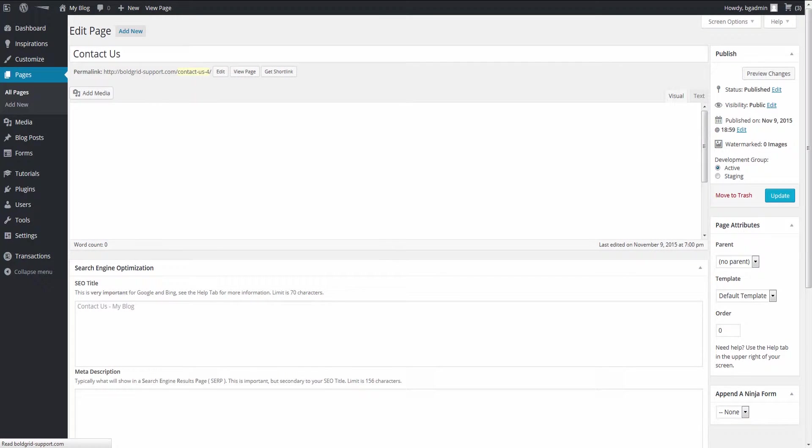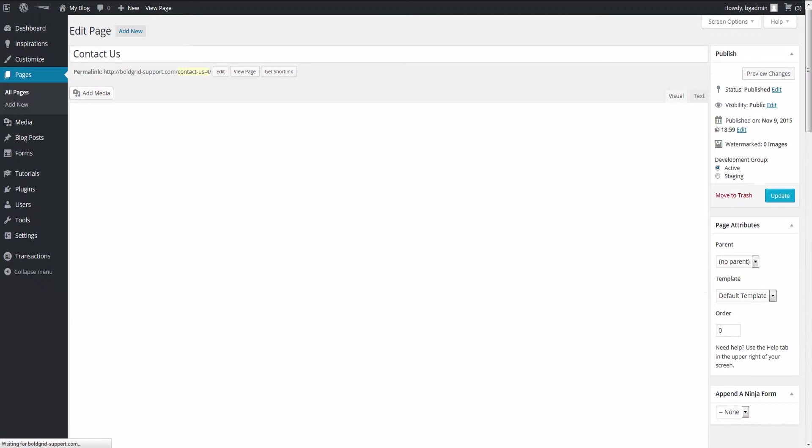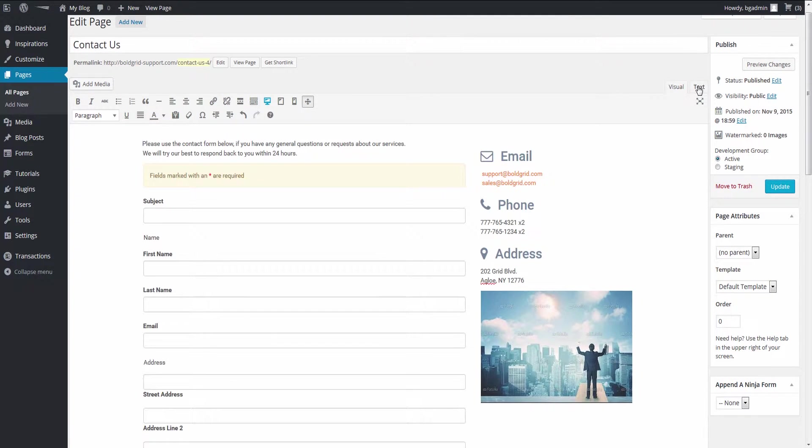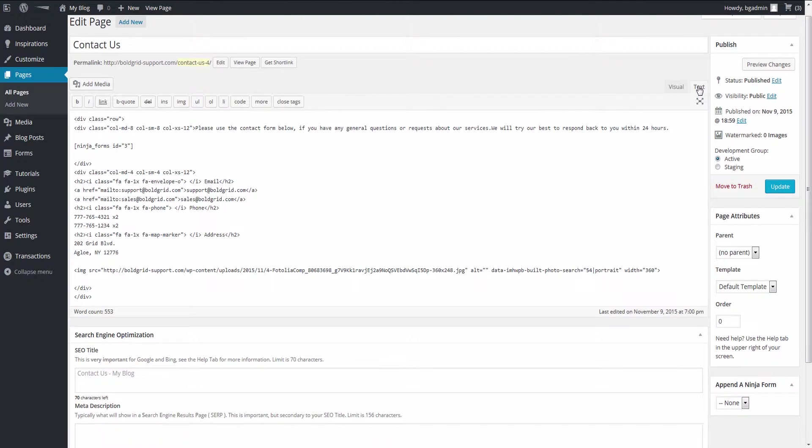From the editor, switch to the text version and locate the form ID. This is the form you will be working with.